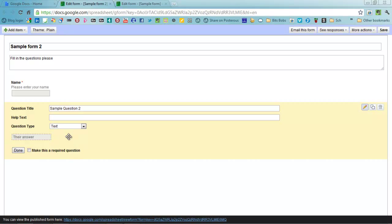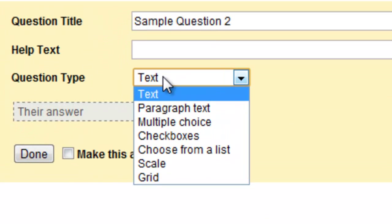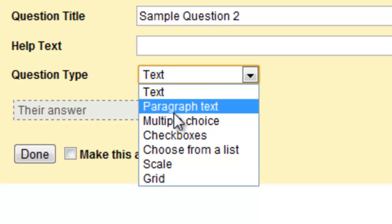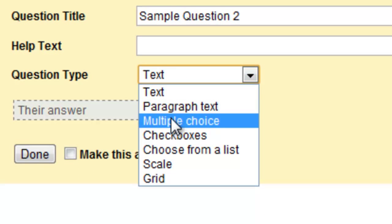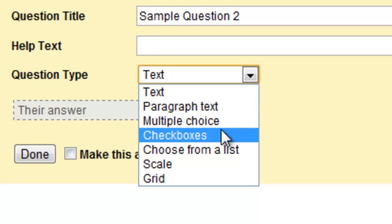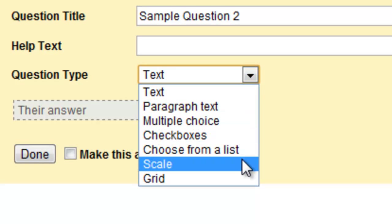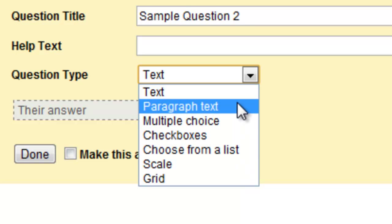There are lots of different types of questions you can ask in the form and they are text, paragraph text, multiple choice, you can read. I'll go through each of these in just a moment.